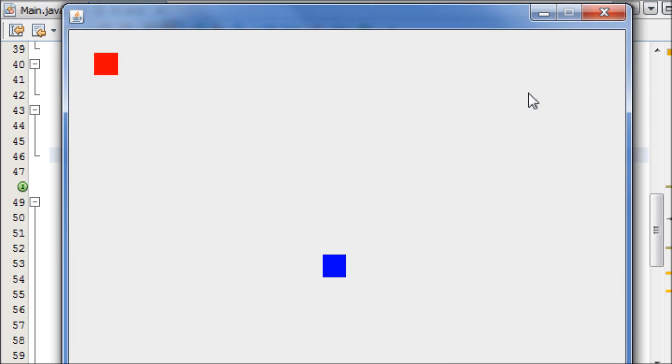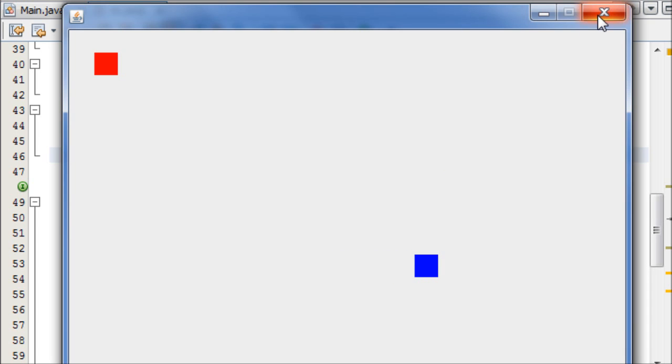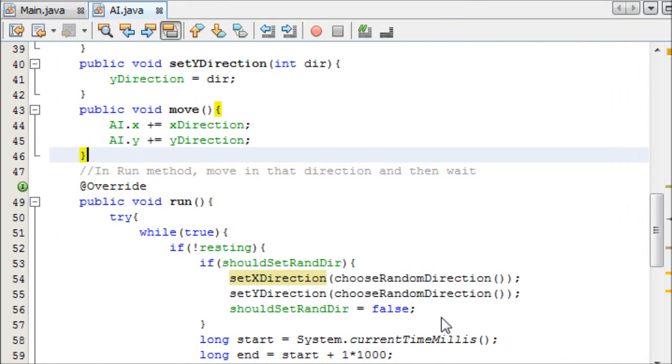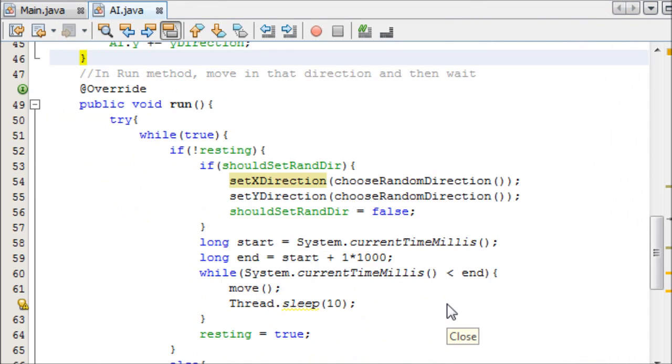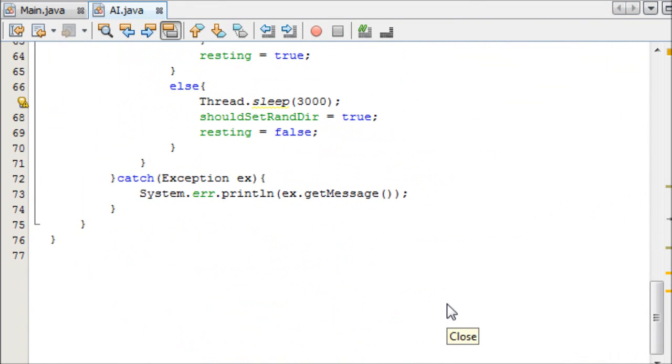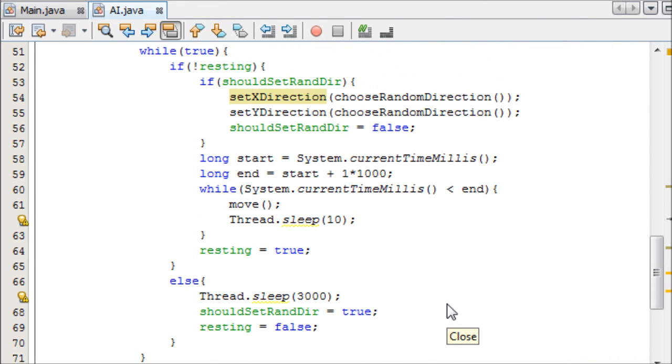And you get the idea. It's just choosing a random direction, it's moving in that direction, and then it's waiting three seconds. You guys, now that I've shown you how to do this, you can edit the properties yourself to judge how long it will move for, etc.